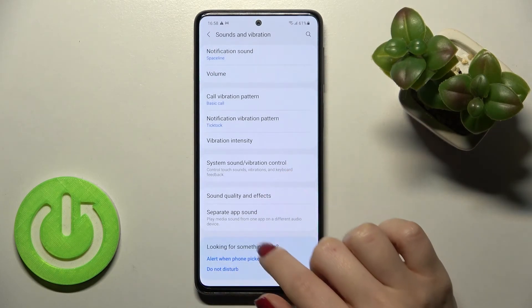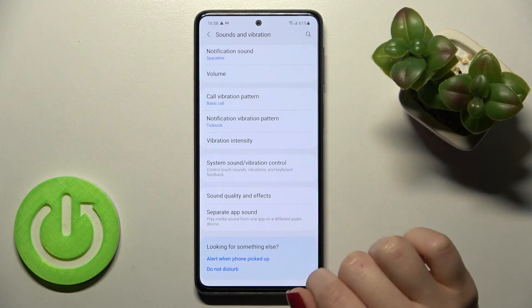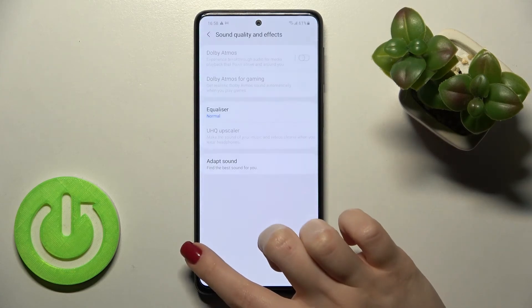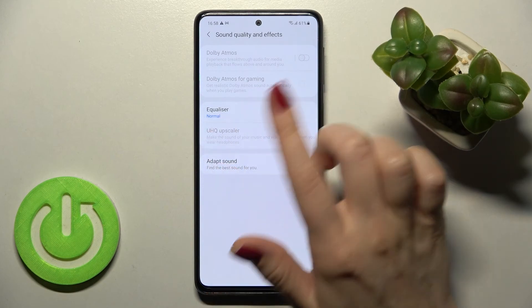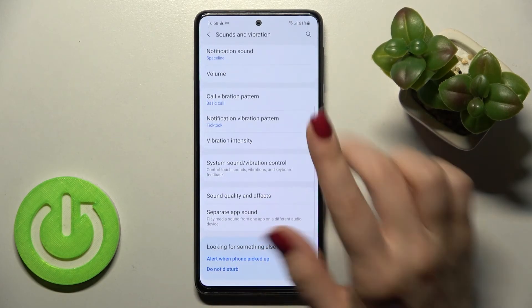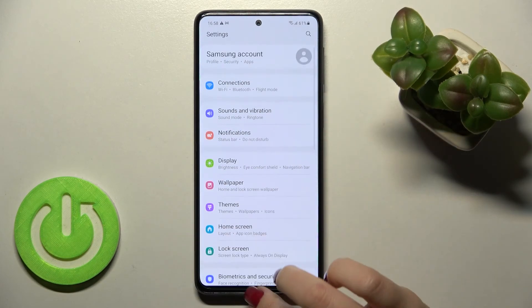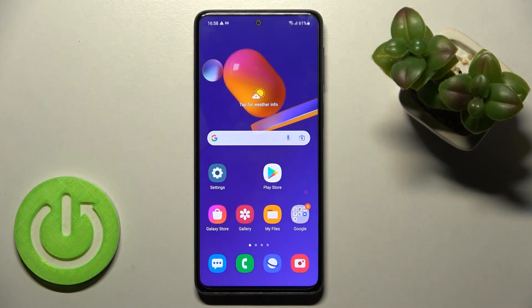Also here we can enable or disable the Do Not Disturb mode, set an alert when our phone is picked up, and manage those sounds. That's it — that's how it looks. Thank you for watching, and if you found this video helpful don't forget to leave a like, comment, and subscribe to our channel.